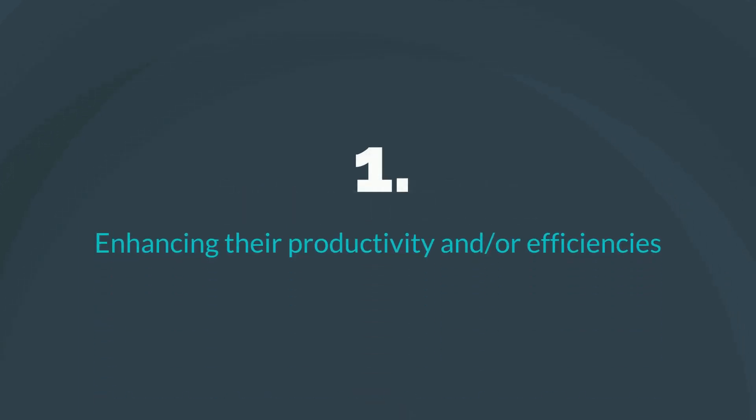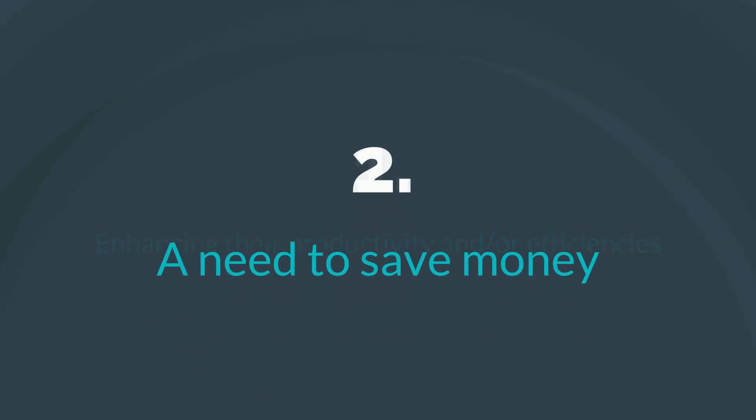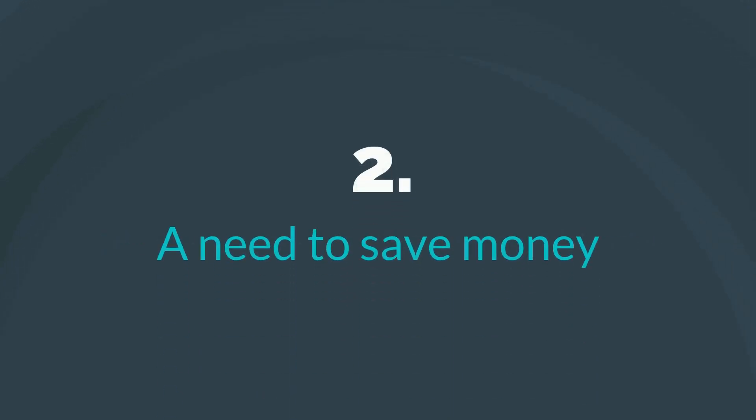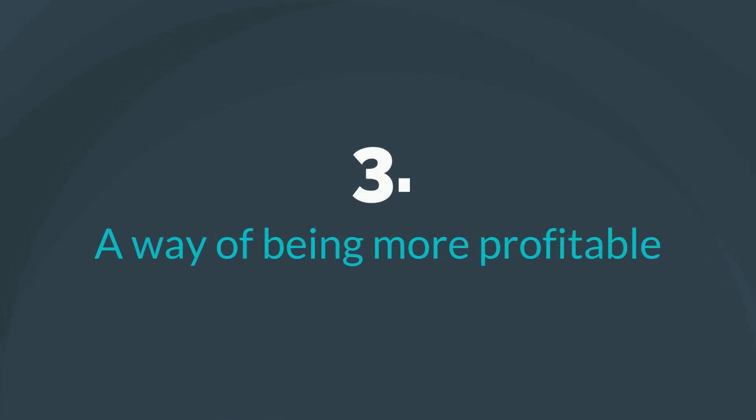A customer's pain point or decision-making driver usually falls within one of three criteria: enhancing their productivity and or efficiencies, a need to save money, or a way of being more profitable.